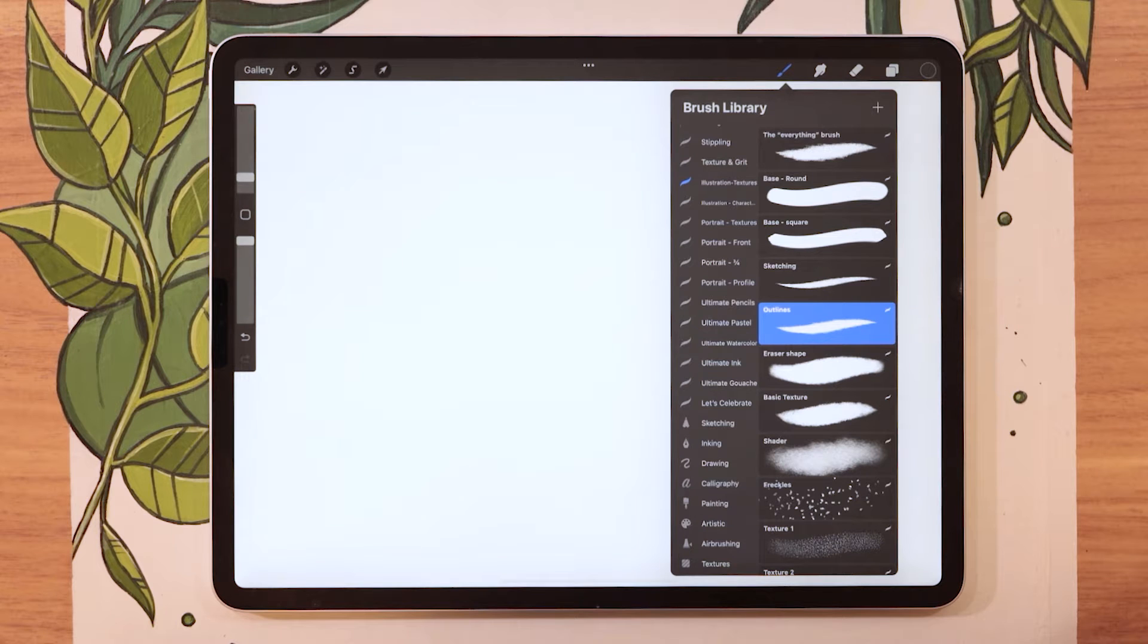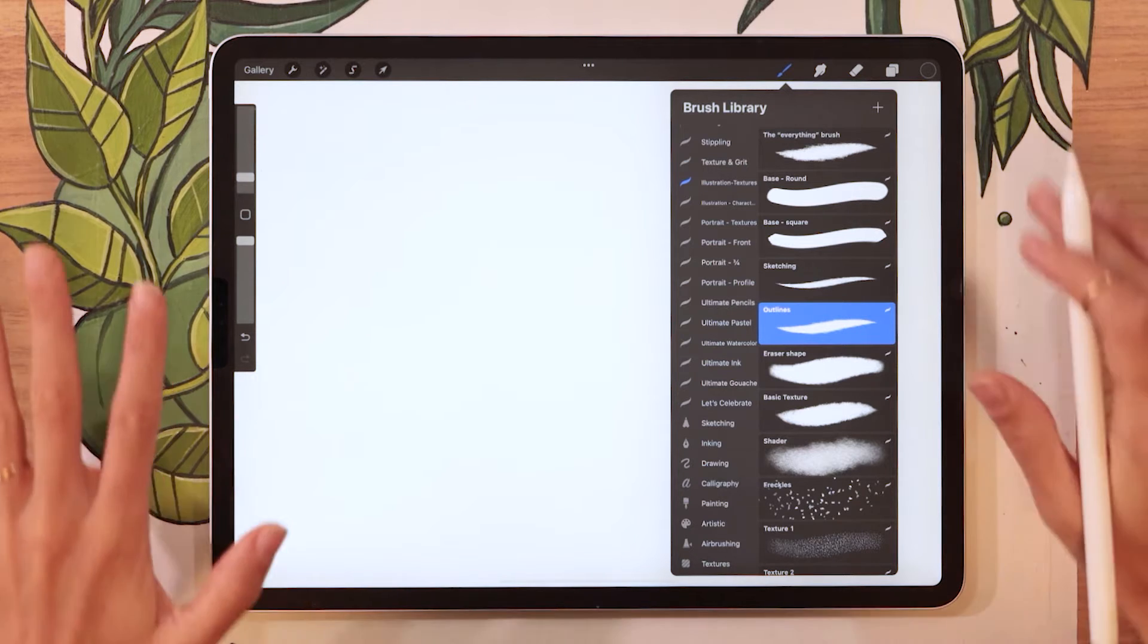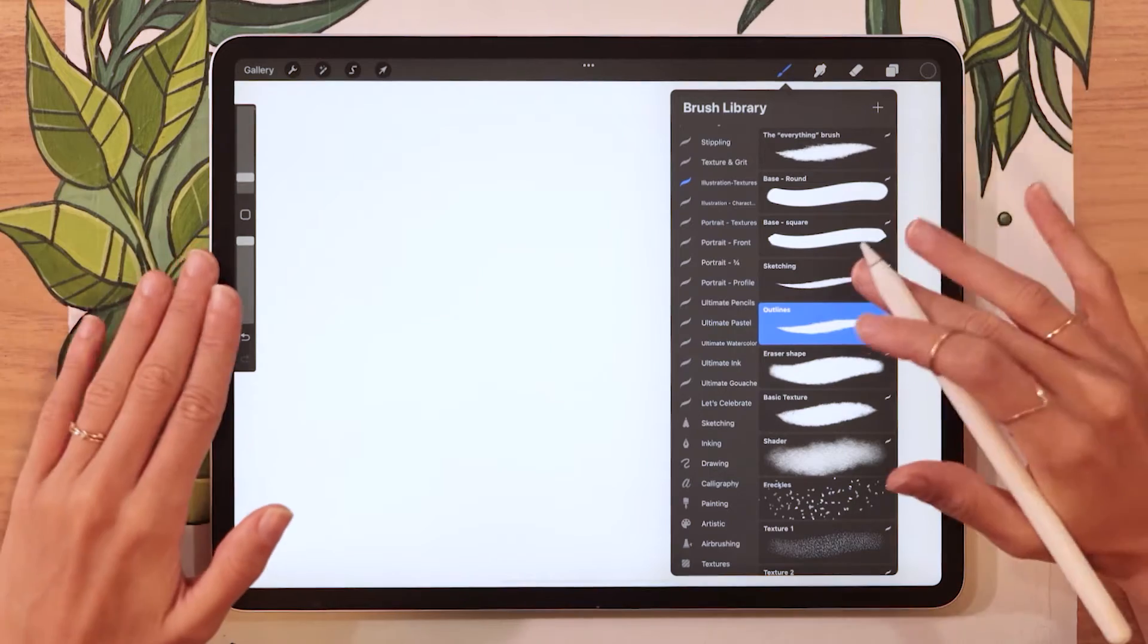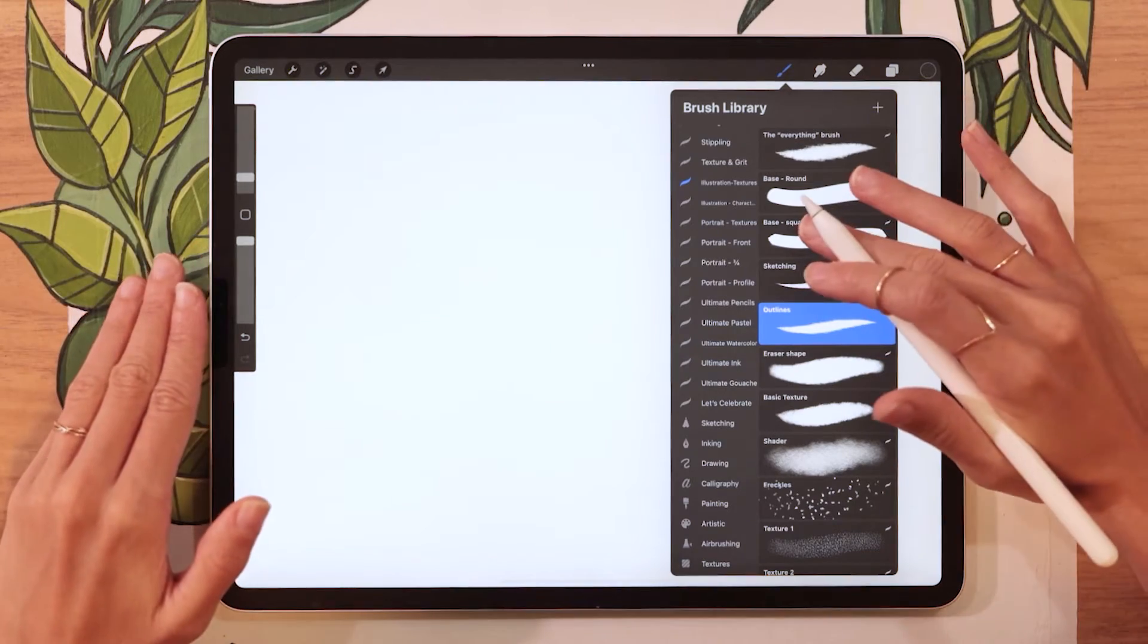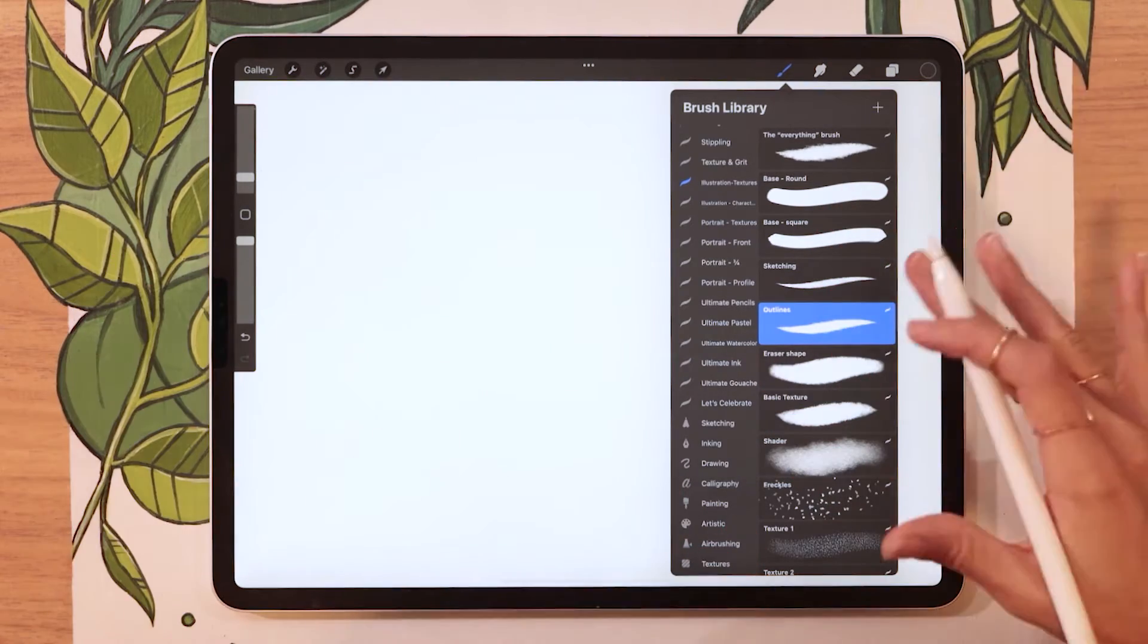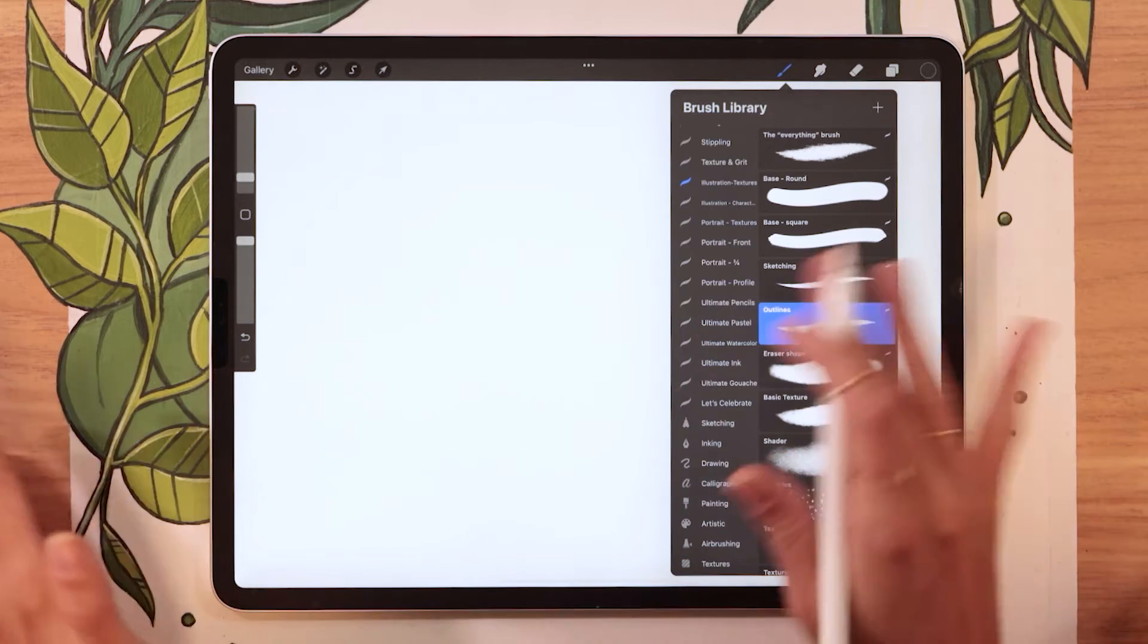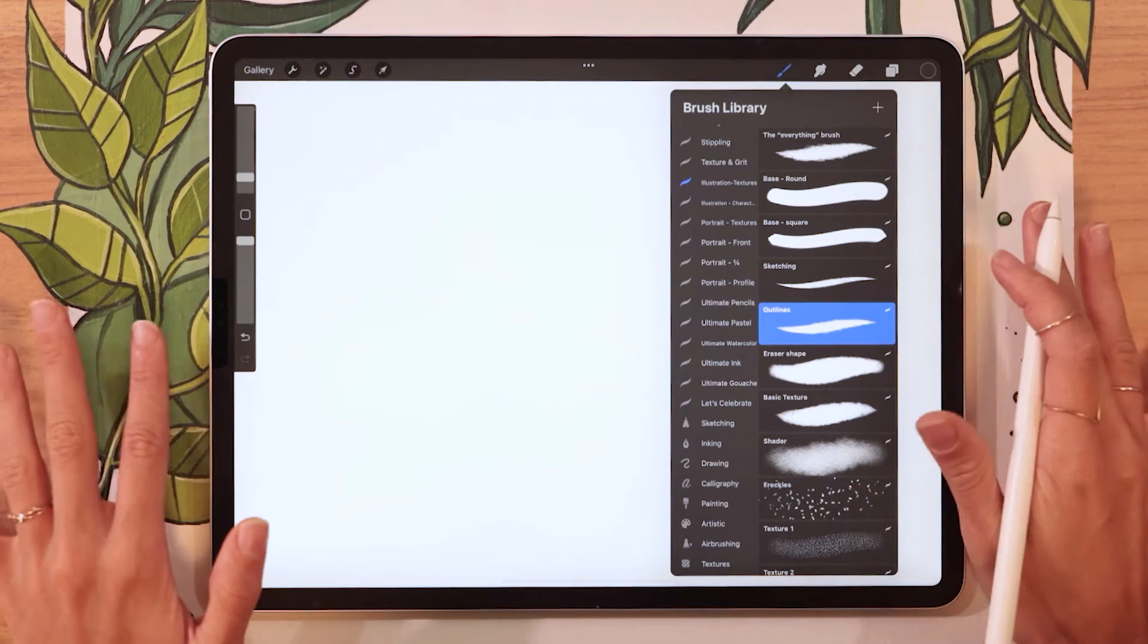Adding new brushes to Procreate is really easy, but it's still one of the questions I get asked the most often. So I thought I'd do a quick demo video to show you how you can do it. Now, depending on how you get the brushes onto your iPad, there's a few different methods you might encounter when importing the brushes. So we're going to look at them really quickly.